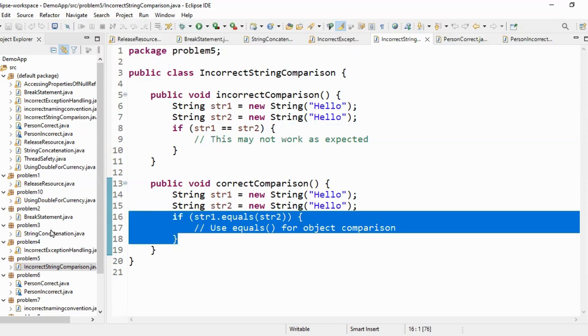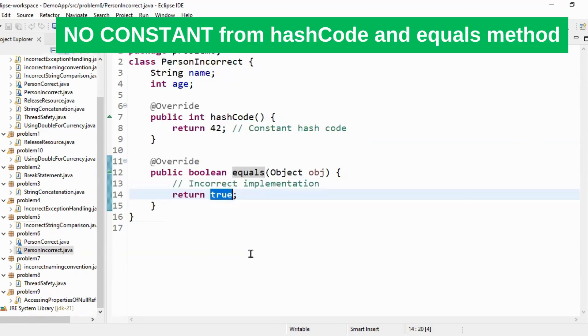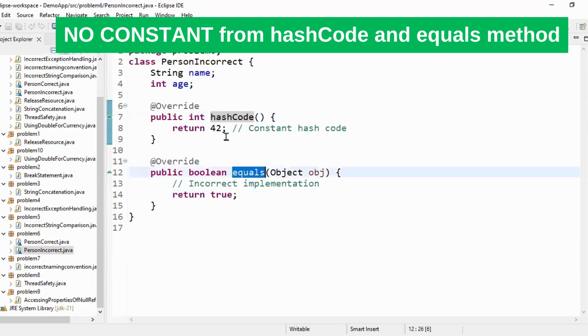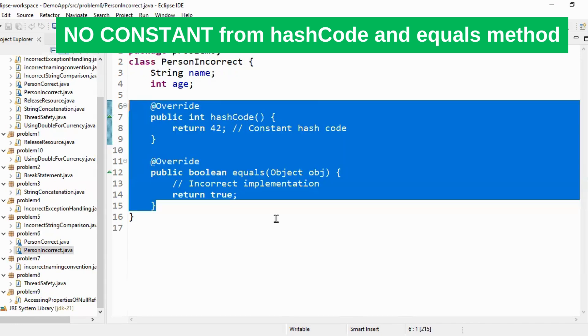So the next thing is about hash code and equals. If you see we have two methods one is hash code and one is equals and constant value is returned from my hash code and from my equals method. But this is incorrect way of implementing your hash code and equals. What is the correct way of implementing hash code and equals?